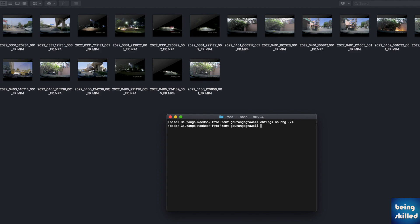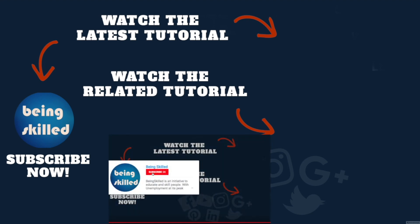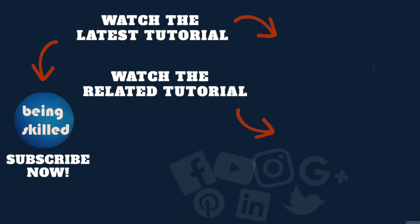Thanks so much for watching this tutorial. If you liked it, please subscribe to our YouTube channel, and if you didn't, then leave a comment so that we can improve it further. Do watch these suggested tutorials to learn even more, and do let us know what you want to learn on Being Skilled.